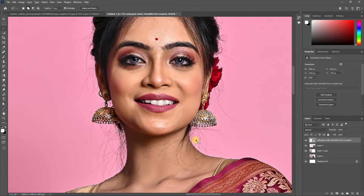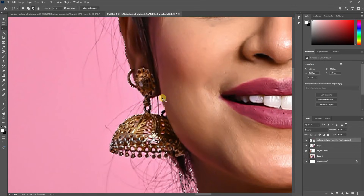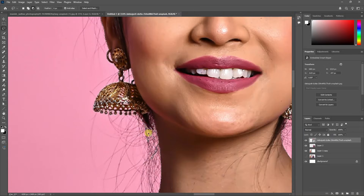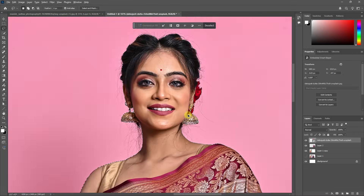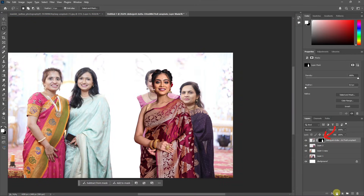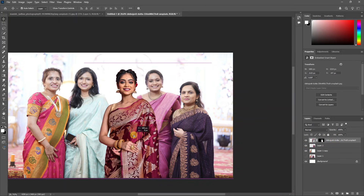Add a selection and fix it using the lasso tool. Once the selection is fixed, click the layers panel. Put the background and drag the selection to the layer.